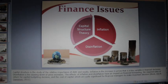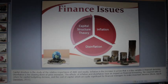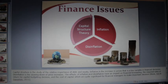Capital structure is the study of the relative importance of debt and equity. Inflation is the increase in prices that is a key variable in financial decisions. Disinflation is the slowing down of price increases. The effects of inflation and disinflation have an impact on financial forecasting, the required rates of return for capital budgeting decisions, and the cost of capital, which are quite significant for financial managers to make important decisions.